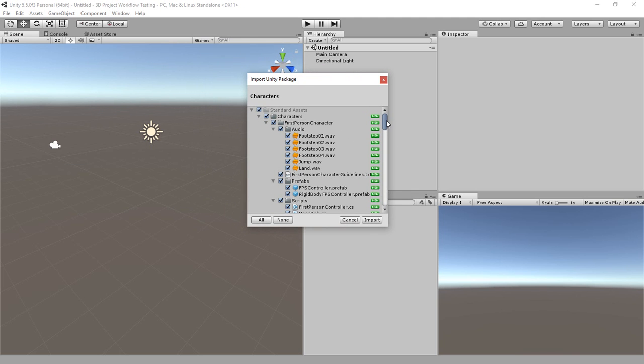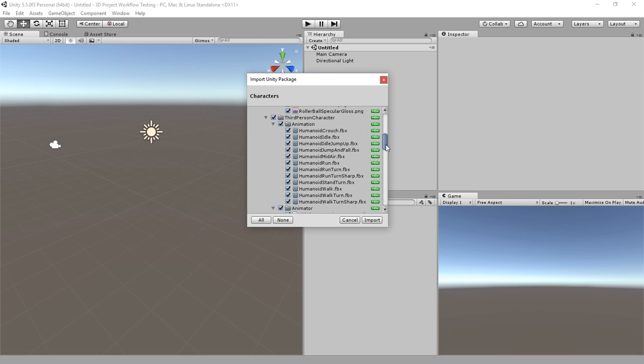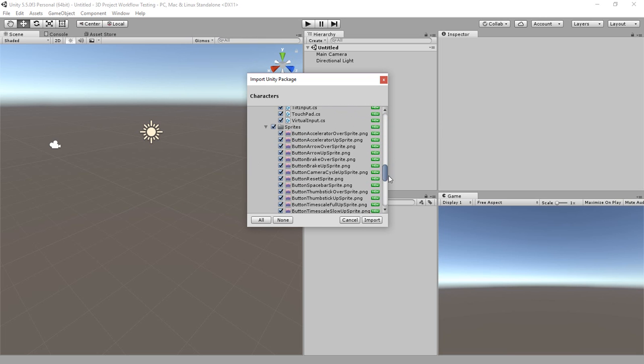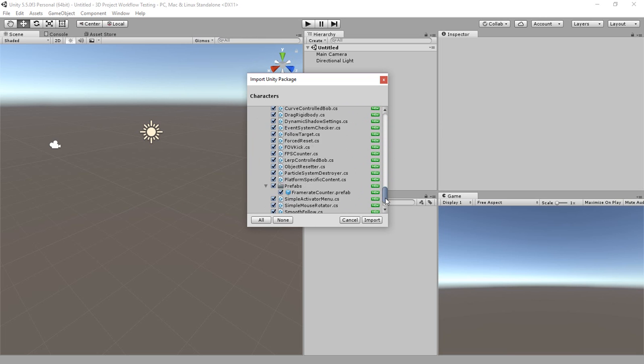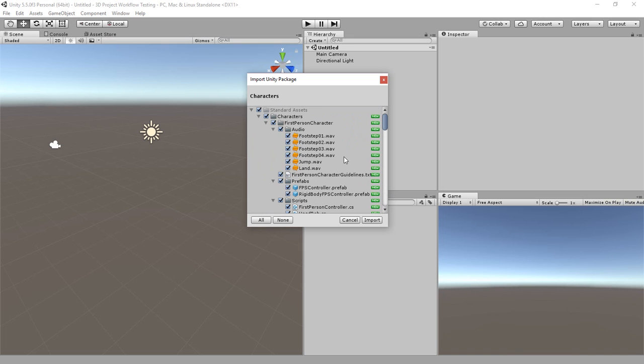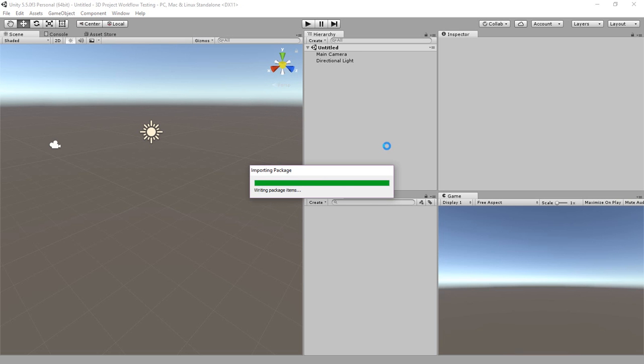What we're really wanting to do is import the Ethan character, but since we're not sure how extensive the testing is going to be, we're just going to leave everything checked. If something is unchecked and you want it all, you just click the All button. And then we're going to do Import to bring into our Unity project these assets.